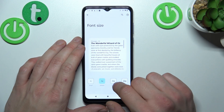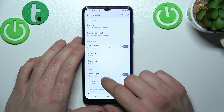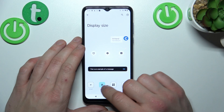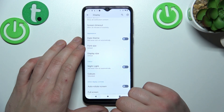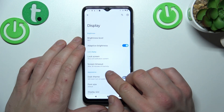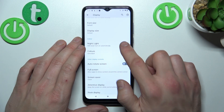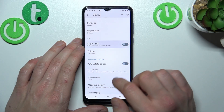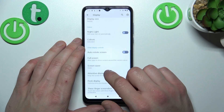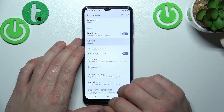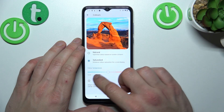Next you can change font size, display size, enable or disable night light and also adjust its intensity and schedule it. Then you can change color mode between natural, saturated and you can change color temperature.